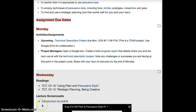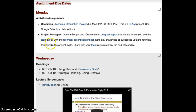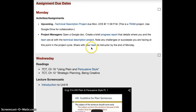As you know, you do not have any major assignments due this Monday. However, I am asking that the project managers open a Google Doc and create a brief progress report that details where you and the team are at with the technical description project. You can note any challenges or successes you might be having at this point in the project cycle, and make sure you share this document with your team and with your instructor by the end of the day on Monday.